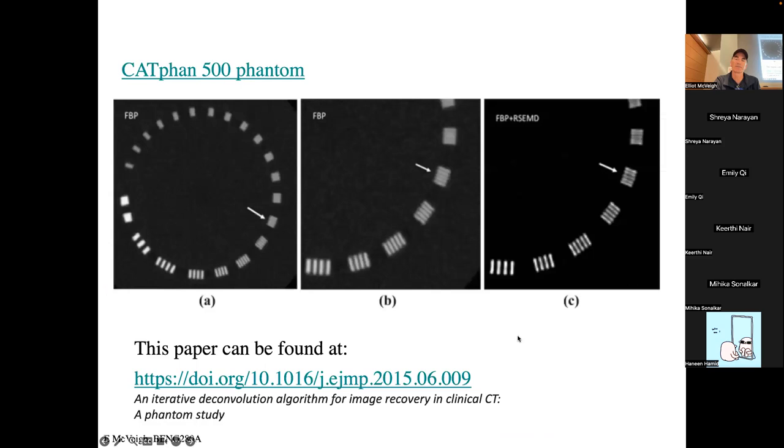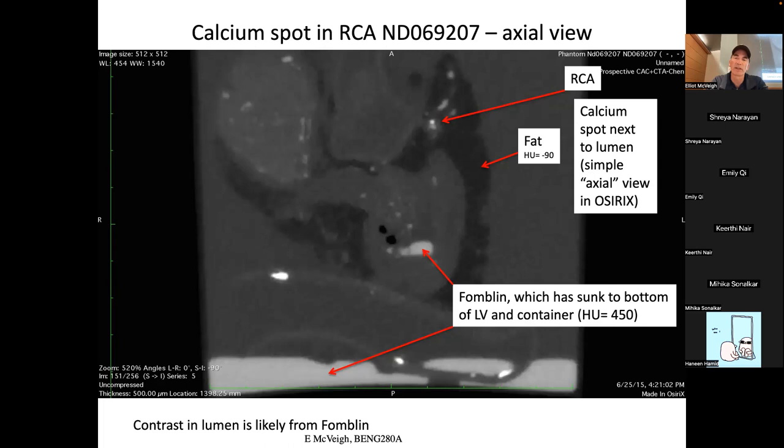Some examples of actual resolution in action: here is a human heart in a jar, and this is a coronary artery. The artery lumen is visible with contrast agent, with the vessel wall shown nearby.